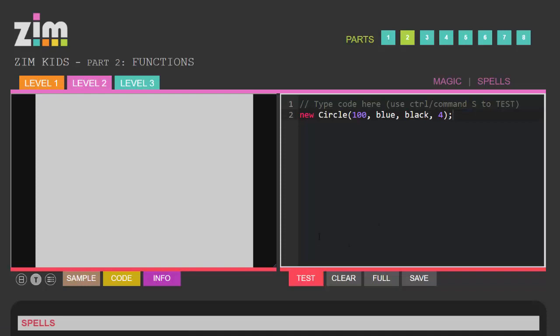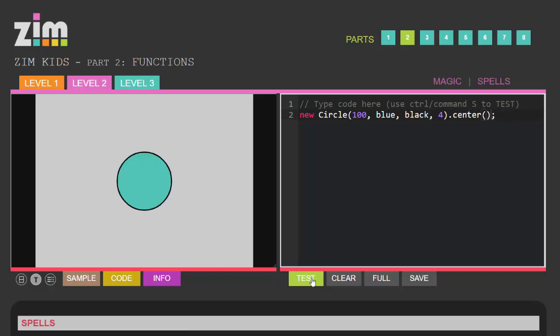And when I press test, now I don't see anything. I've created a circle but I haven't put it on the screen yet. I need to add it to the display list. There are various commands to do that but one is called center which will add your circle to the center of the screen. Let's test that now. And there we go.